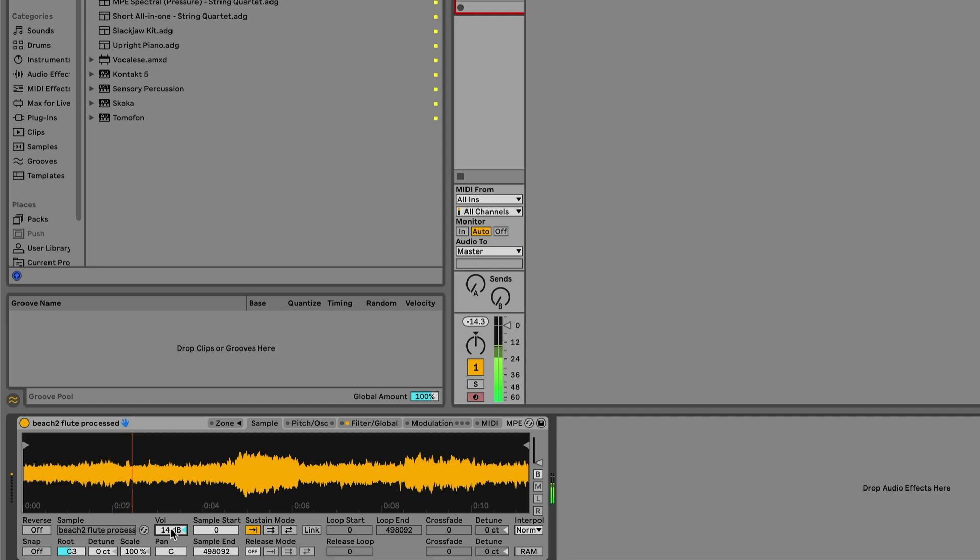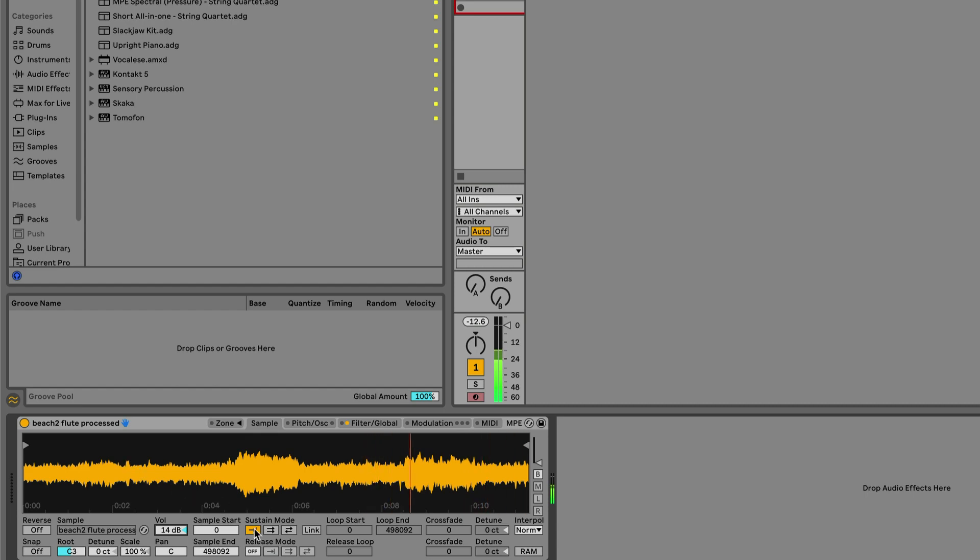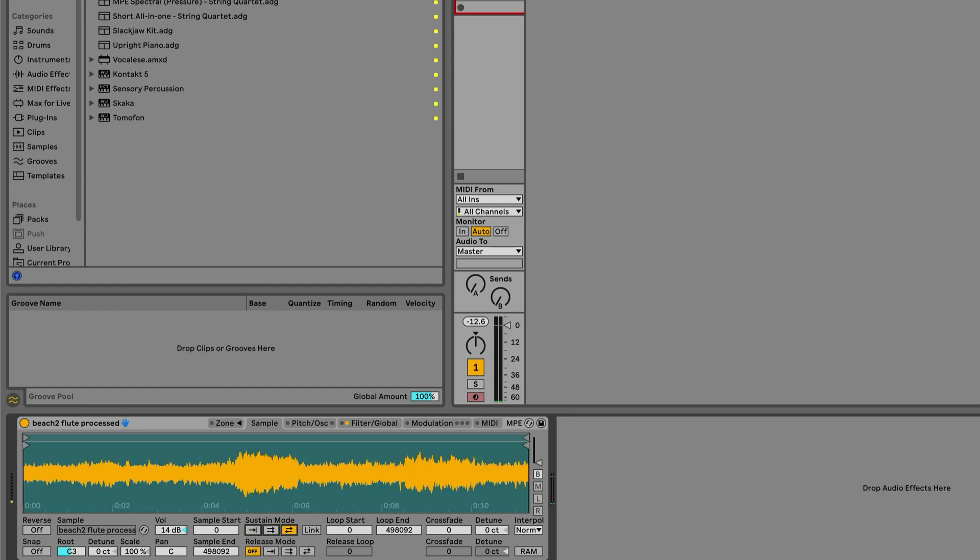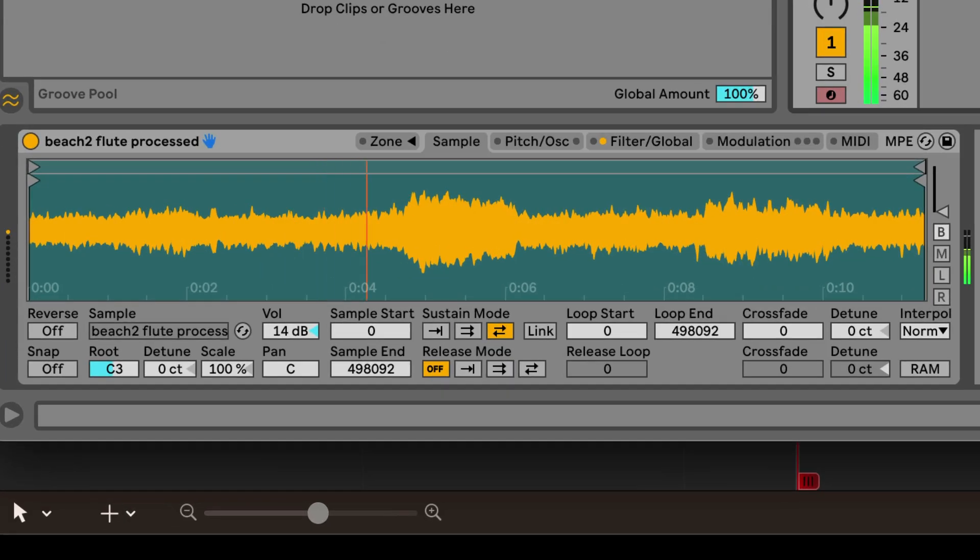So this is just a triad. That was nice. Let's make it sustain. Make a nice little loop here.